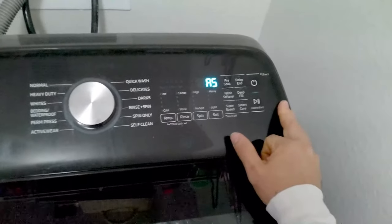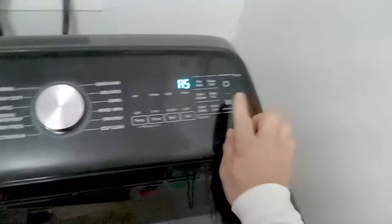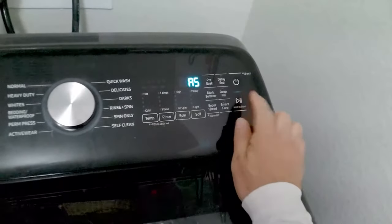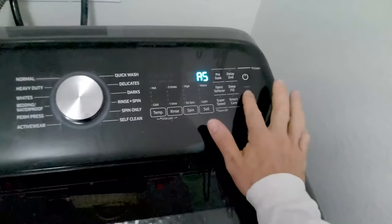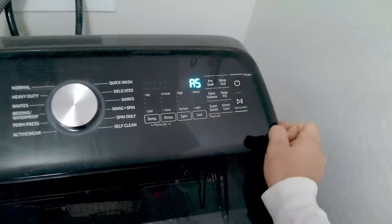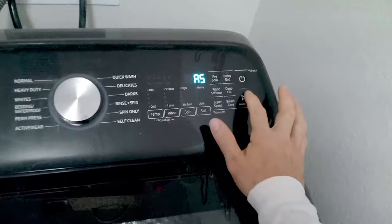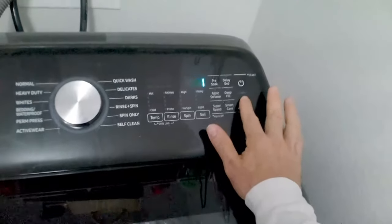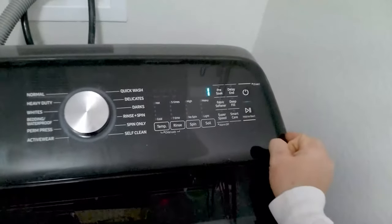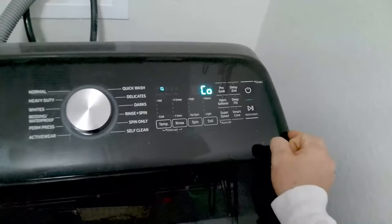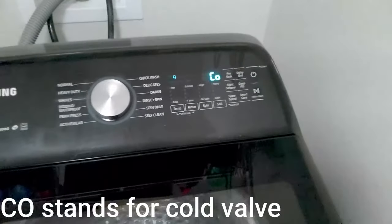Once AS appears, you're then going to press start once. Sometimes you have to wait a second before you can press it.